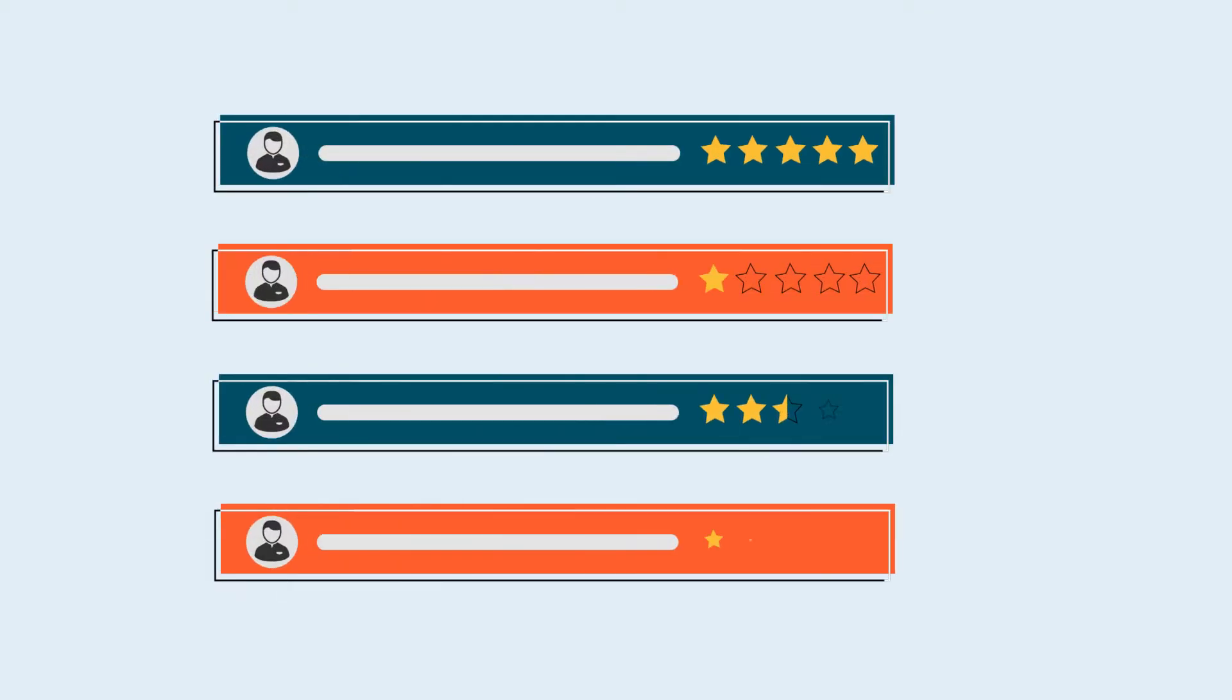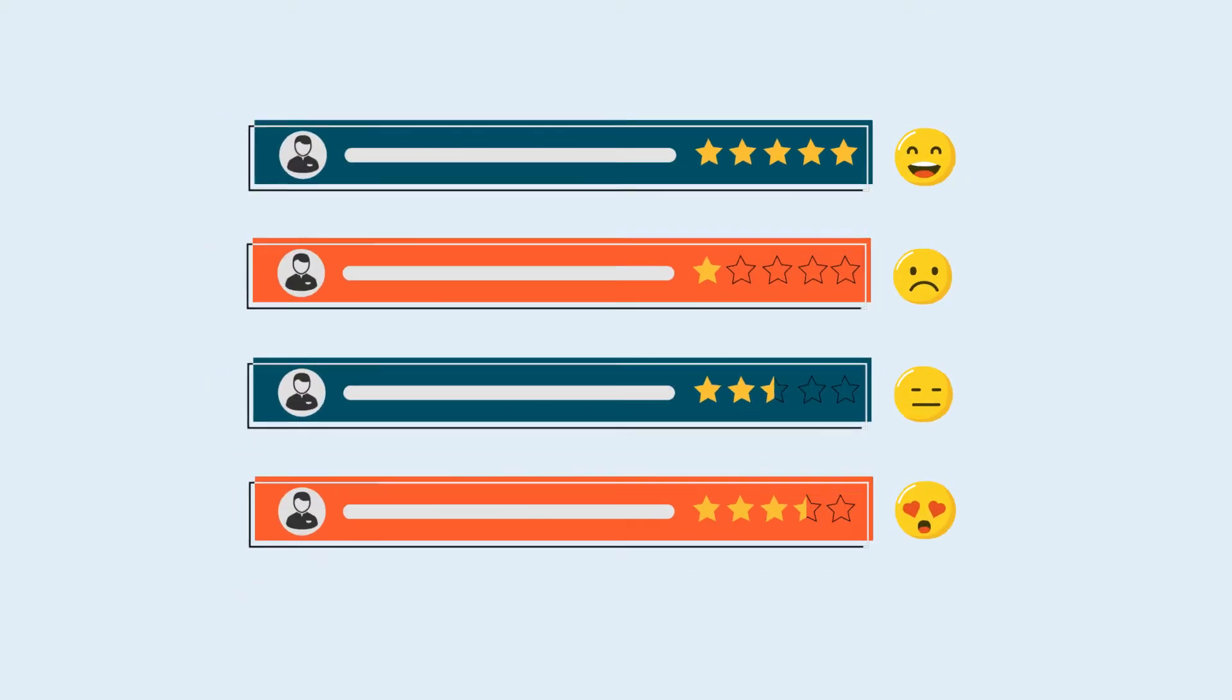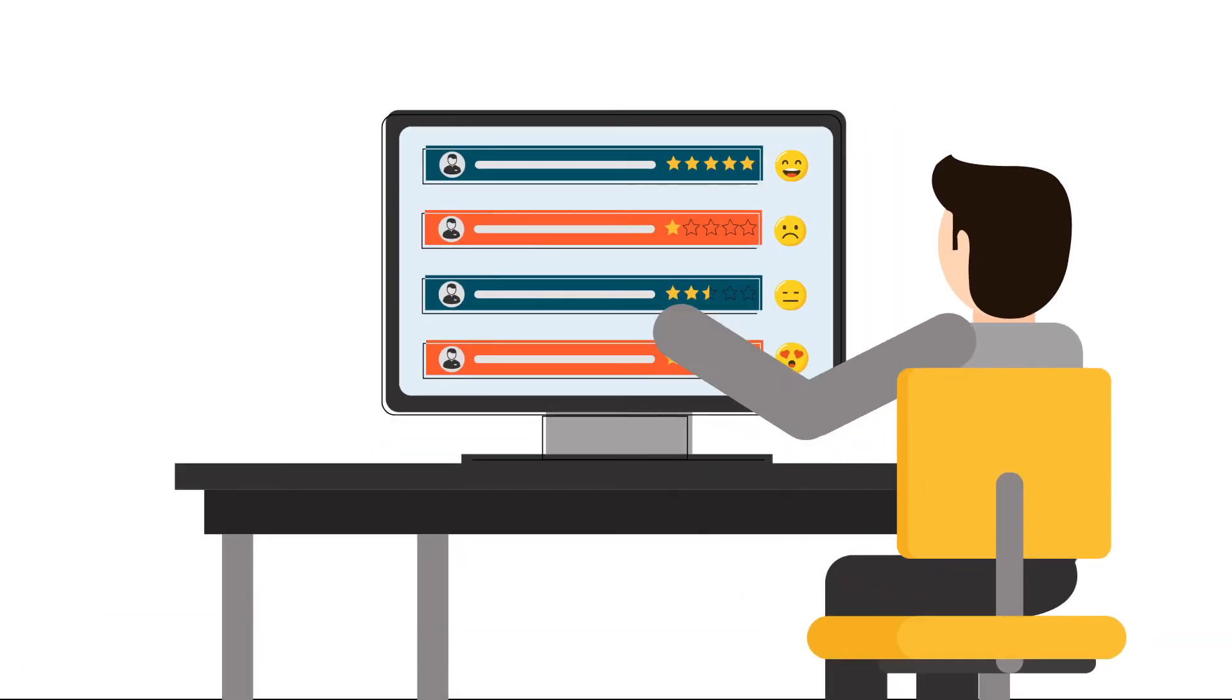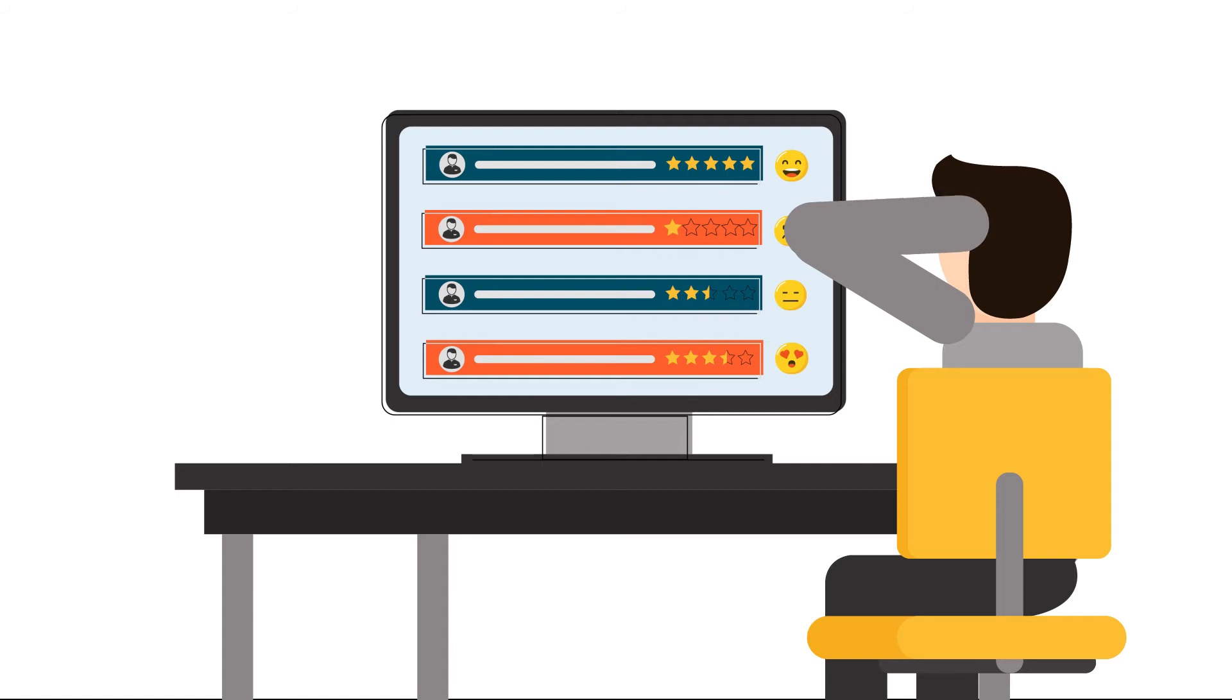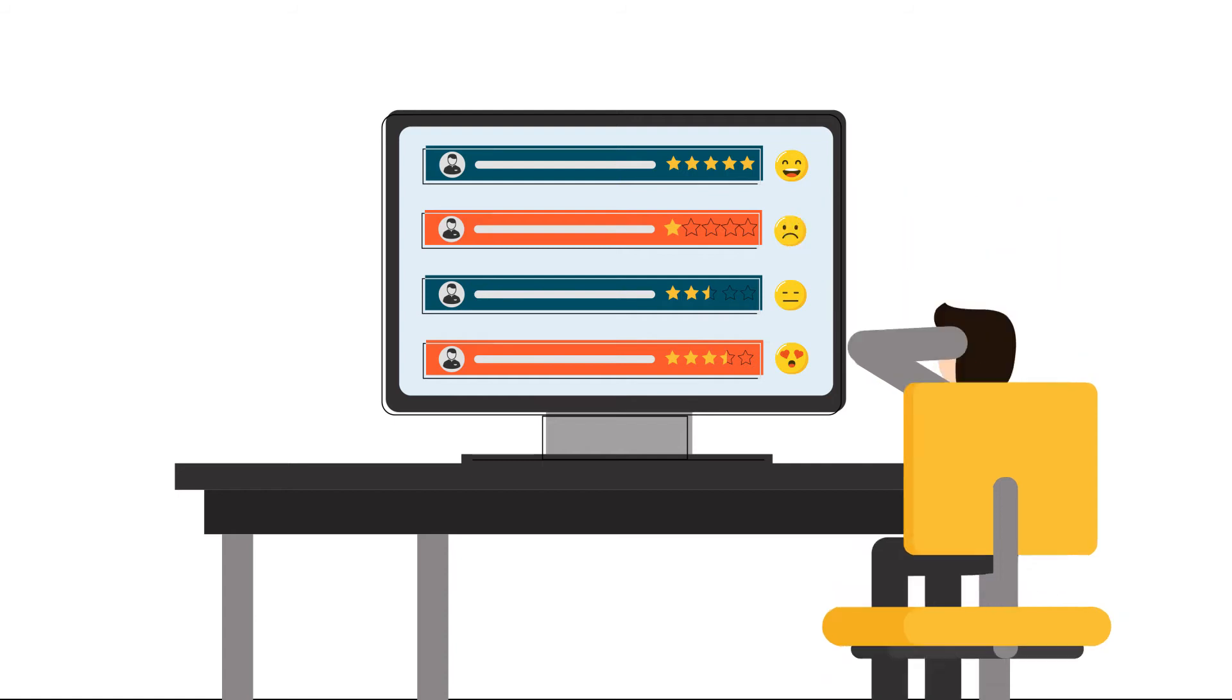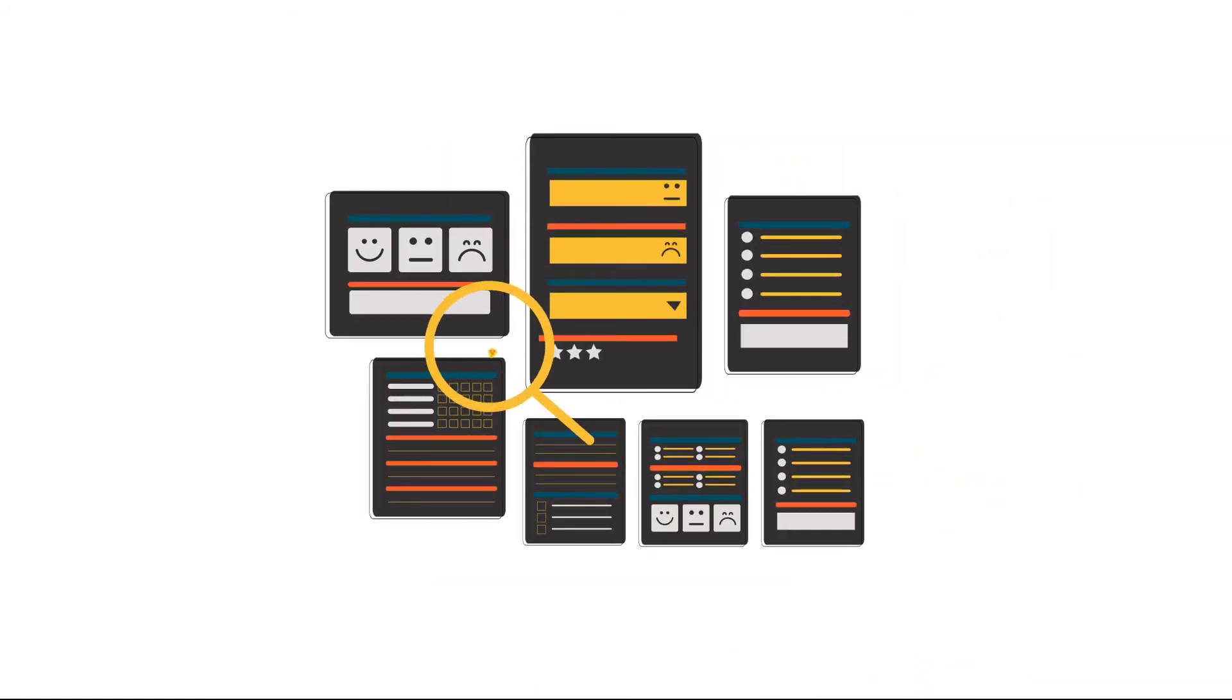Customer opinions are important if you want to take important business decisions, and surveys are the best way to get genuine customer feedback.